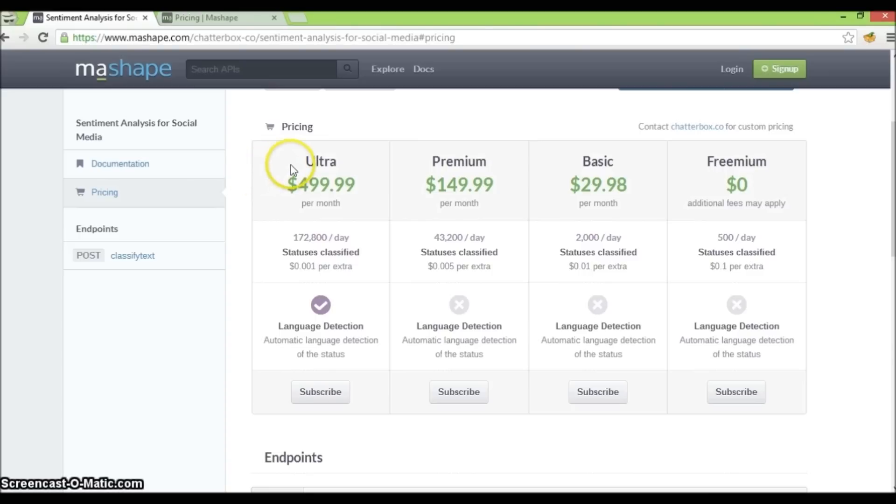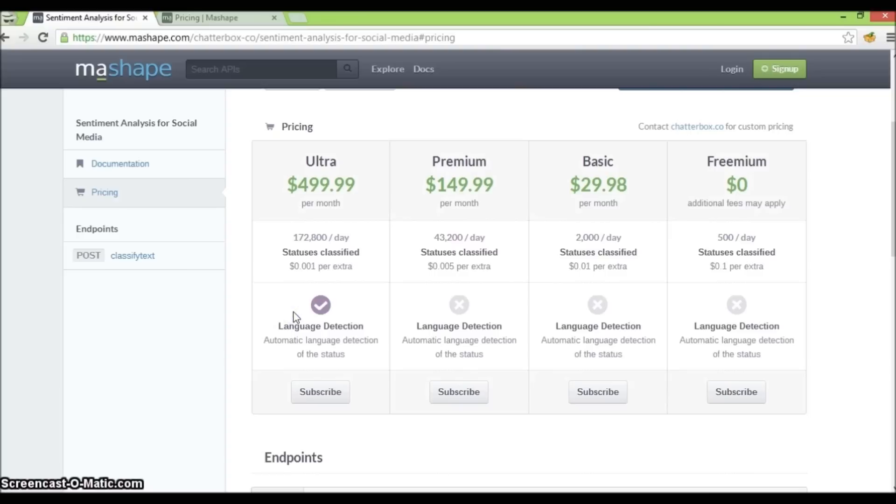Name of the plan, pricing for the plan, limits of the plan, and a feature list description for the plan.